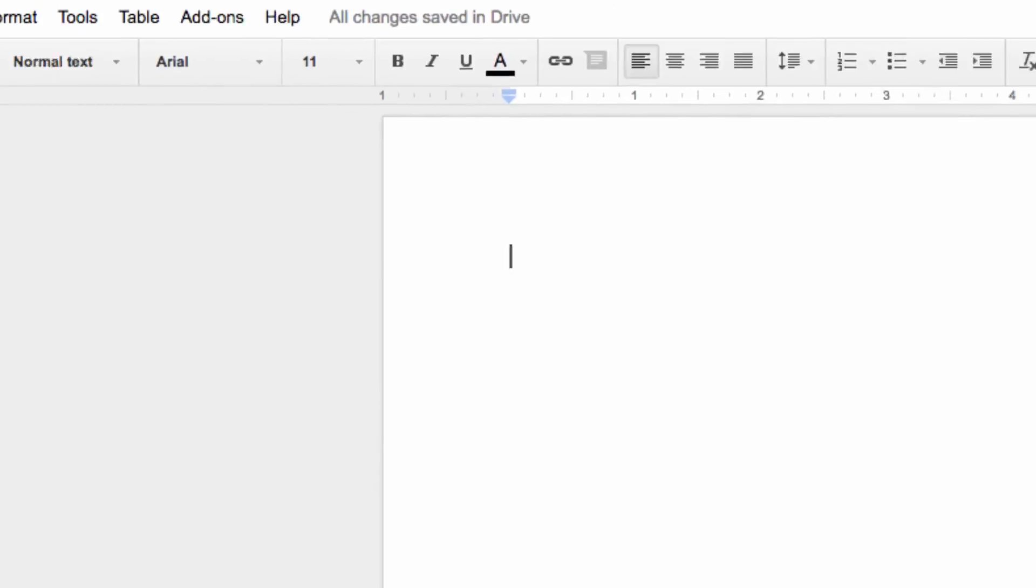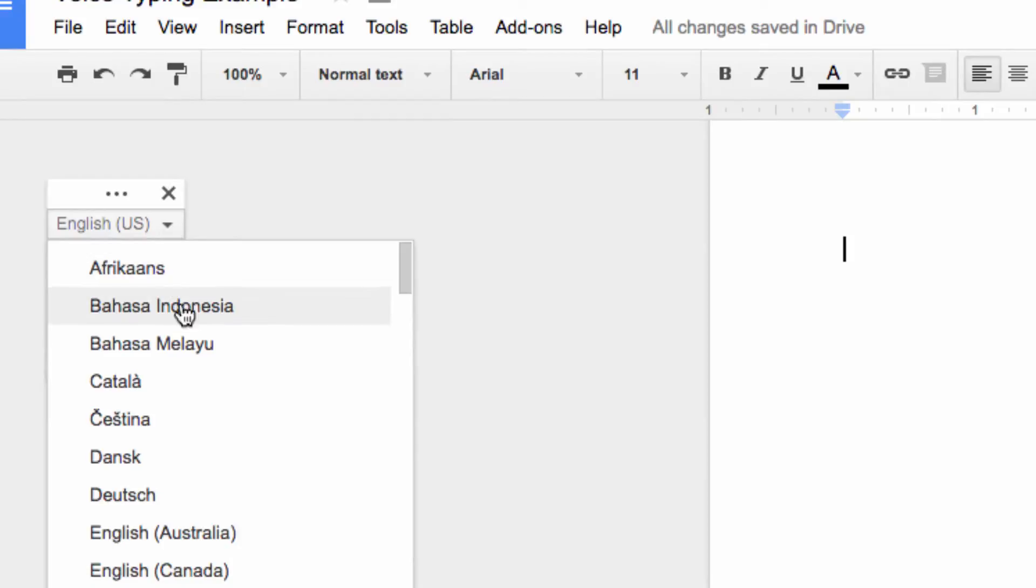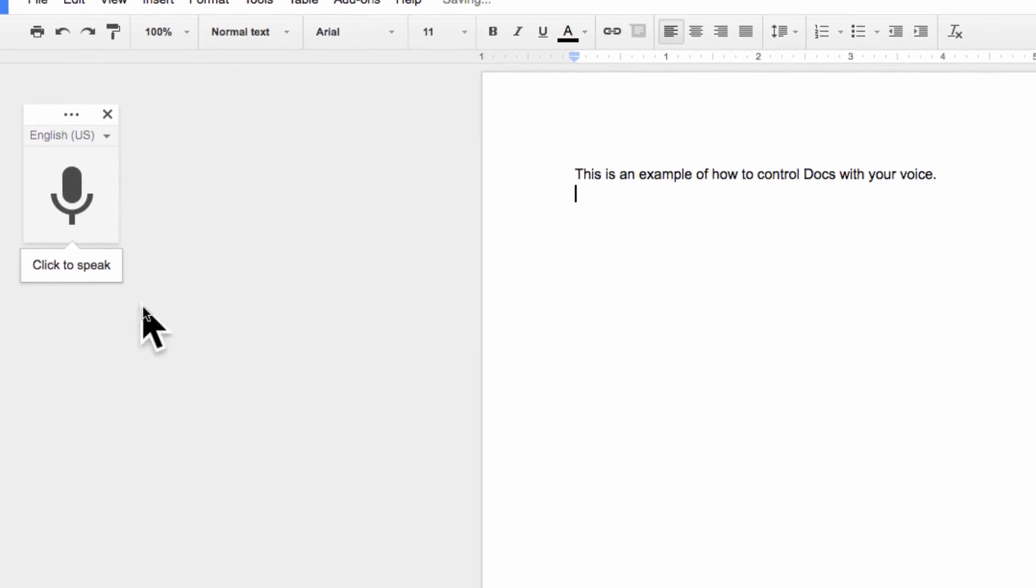Also, if you need to change your language, you can just use this dropdown here. So, to start typing, click on the microphone to enable the recording mode.